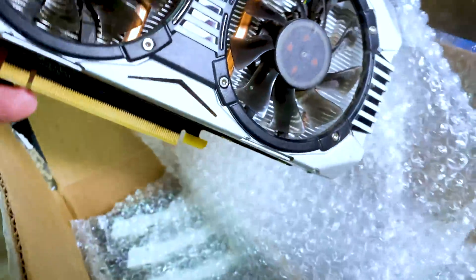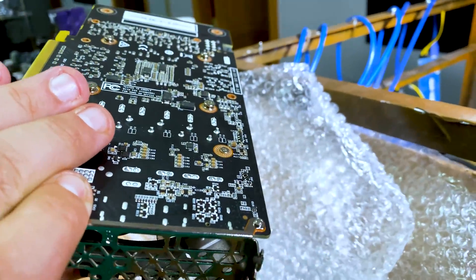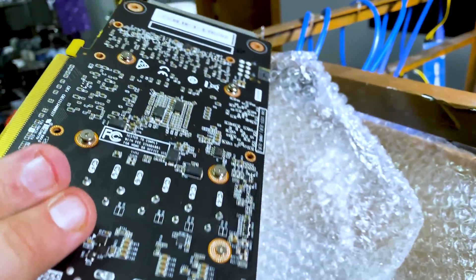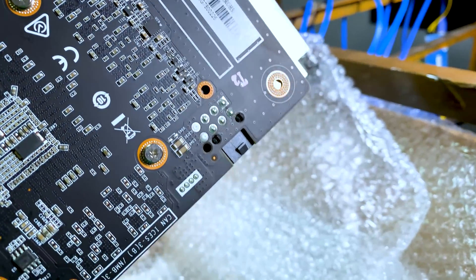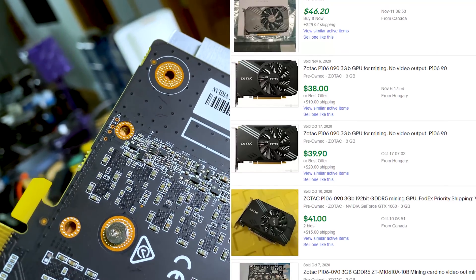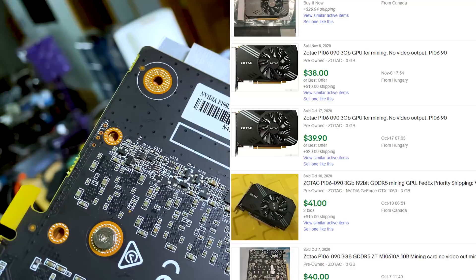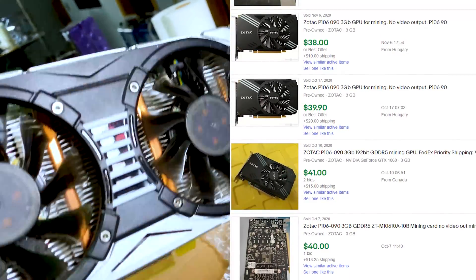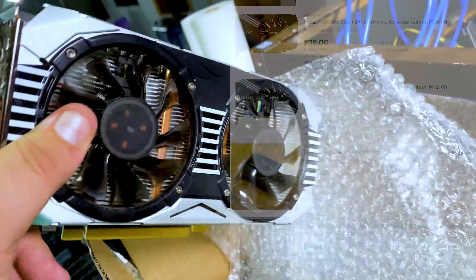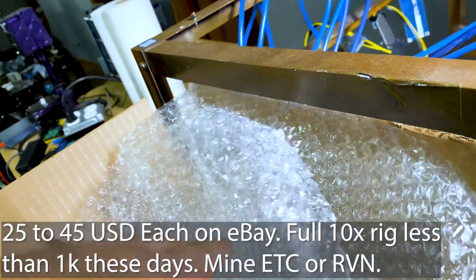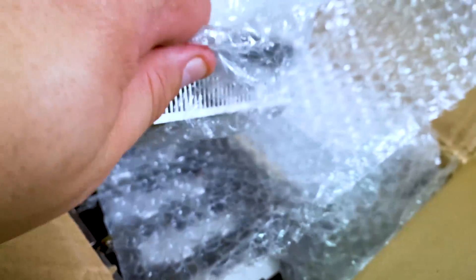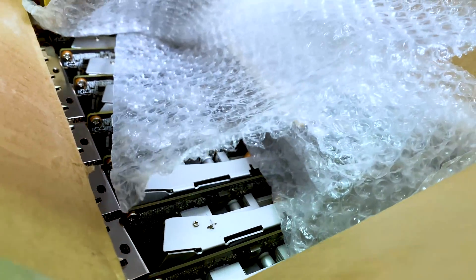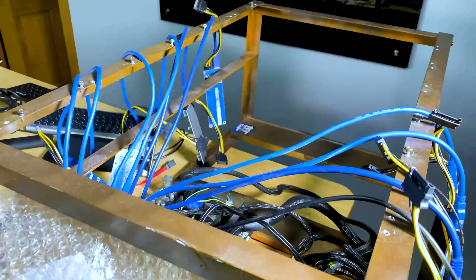We've got some more of these mainly 3GB cards. These things you can actually find pretty cheap on Alibaba and a few other sites out there. We're looking at P106 3GB GPUs. These are equivalent to 1060s and this is a box of them here. There's about 10 to 12.